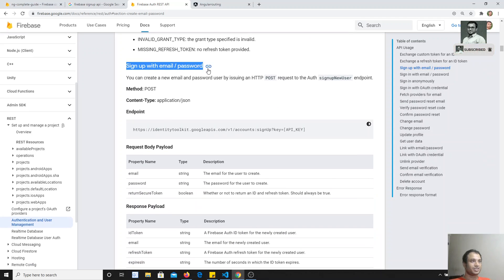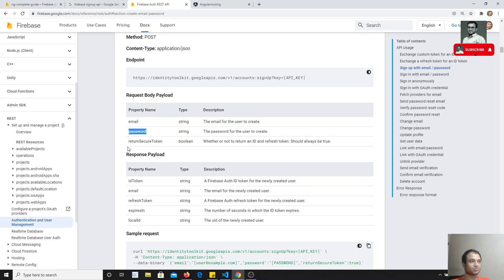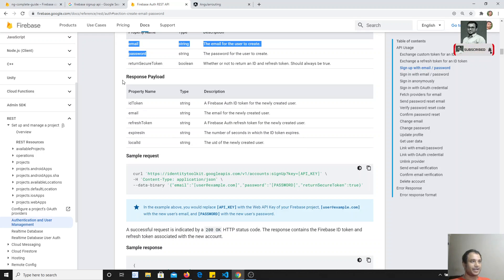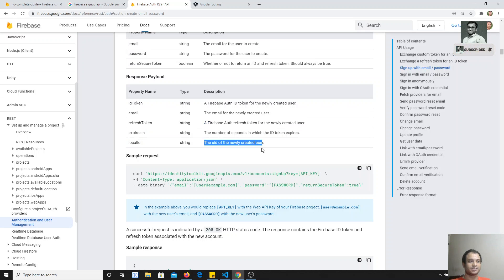To sign up with email and password, we need to do a POST request to this URL, and the API key will be given by Firebase. We need to send the email, password, and returnSecureToken — which should always be true. The response we will get includes the ID token, email, refresh token, expiry time, and local ID, which is the primary key or user ID. These are the details you get as a response.